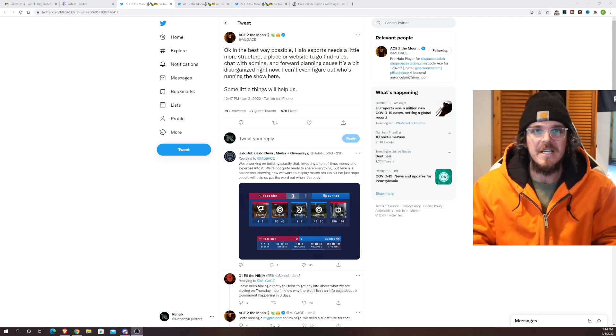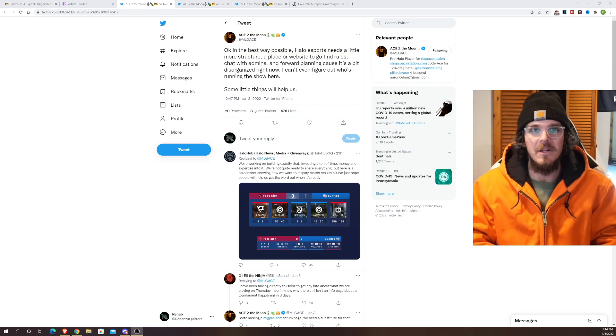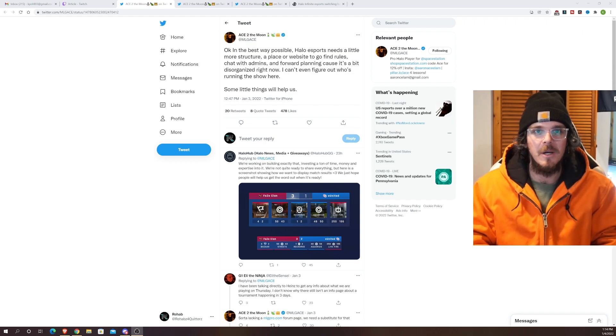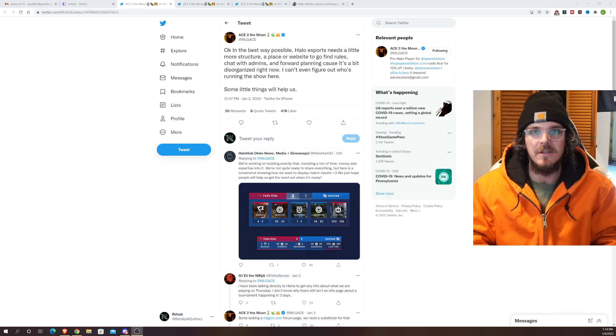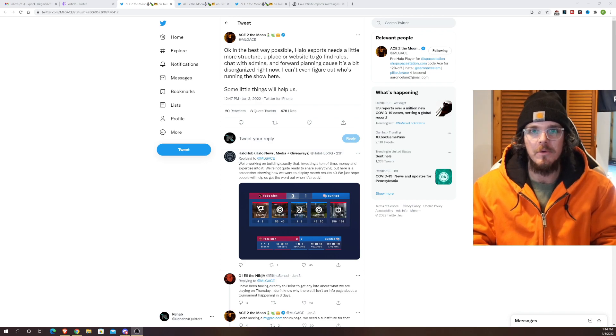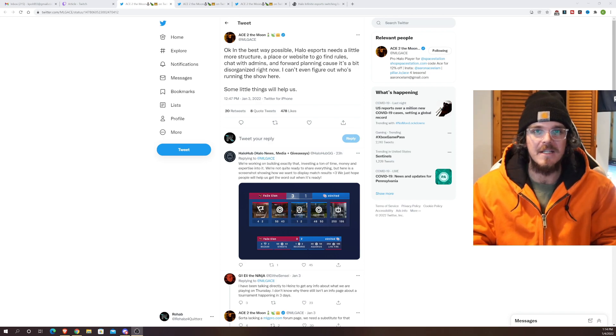But as players are starting to get ready to compete again there are a few things being raised to question. You can see Ace here in the best possible way. Halo esports needs a little more structure, a place or website to go find rules, chat with admins, and forward planning because it's a little disorganized.